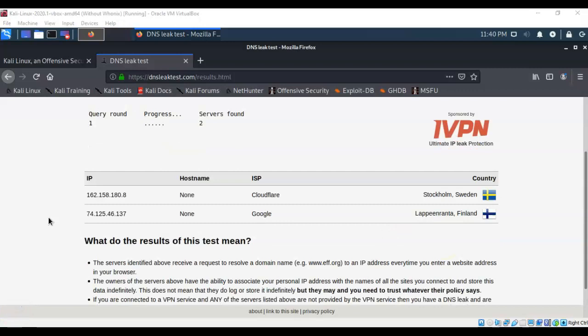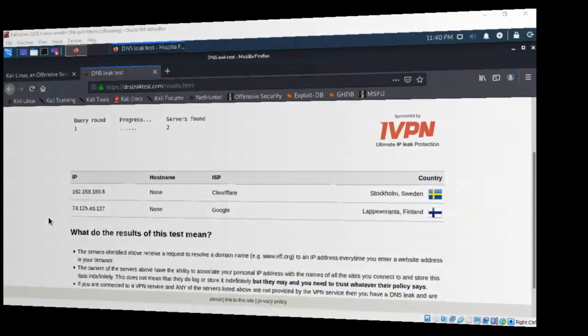In this short video presentation we got to see how to download and configure the Whonix gateway application. If you have any questions or concerns about any of the information provided in this video or the lab, please don't hesitate to reach out and contact your instructor. I'll see you in my next video.